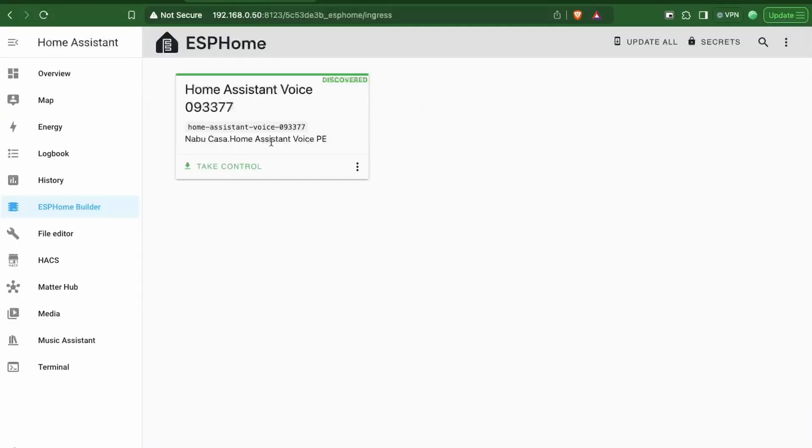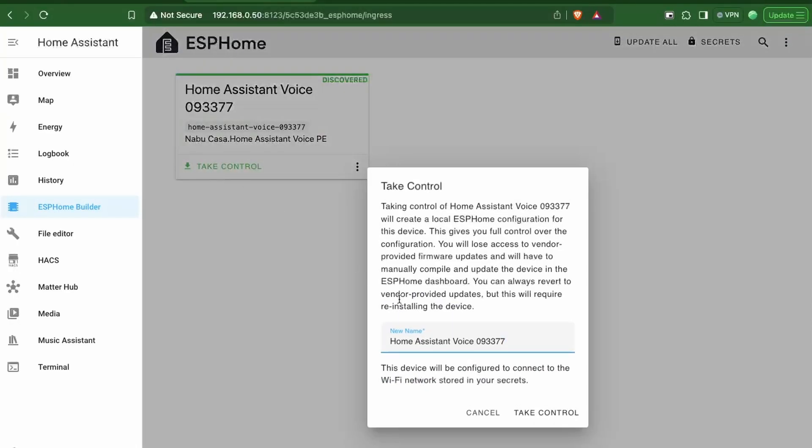This device already comes with working software and works out of the box, but you can change the functionality by taking control using ESPHome. This is really cool for anyone who wants to further personalize the device and modify its functionality. Let's look at how we can set this up with Home Assistant.